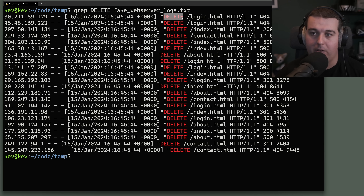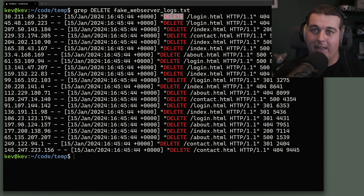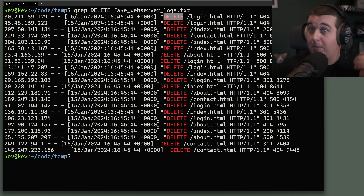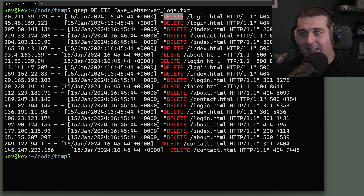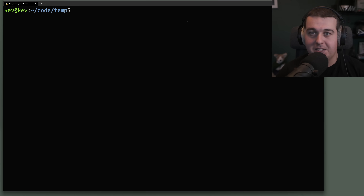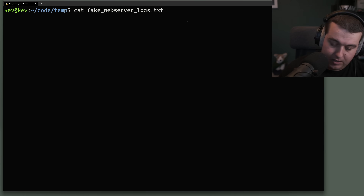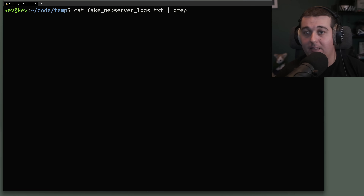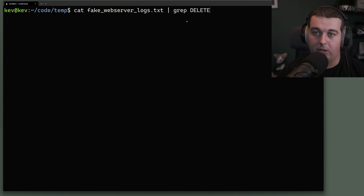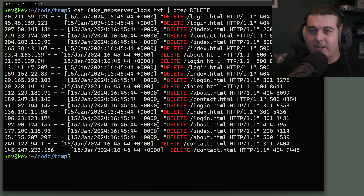This isn't the main way you'll see grep being used. The main way is taking the output of a previous command like cat and piping that to grep. It works exactly the same way — you can cat out the fake web server logs, pipe to grep, and search for DELETE. You'll just see this piping pattern a lot more in practice.